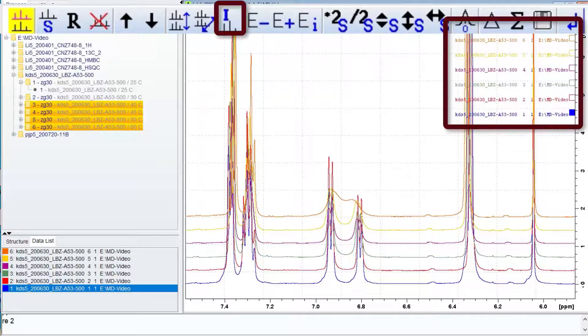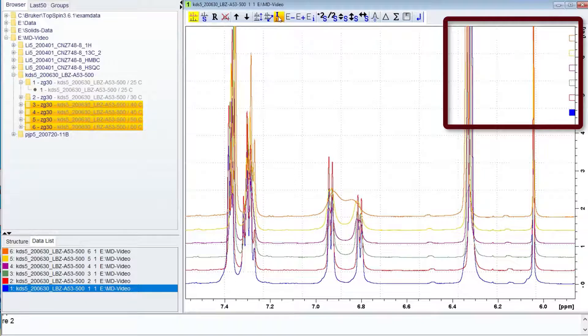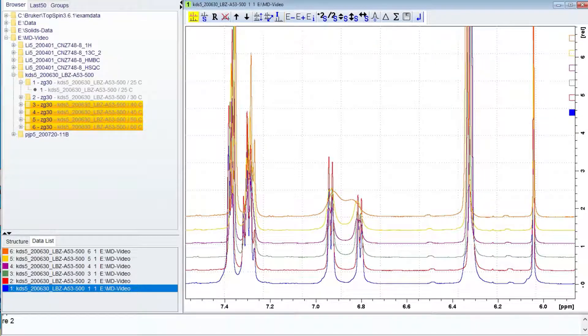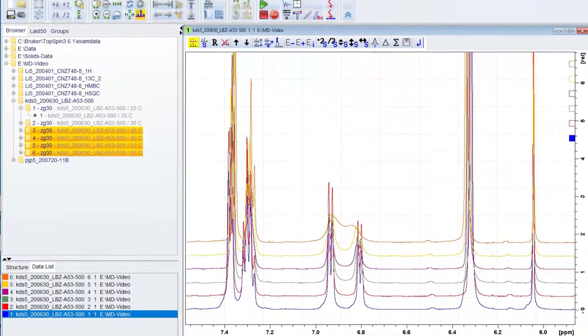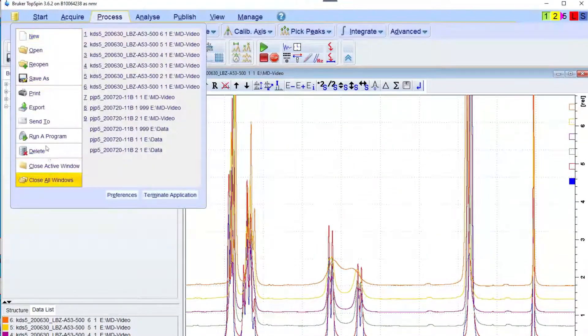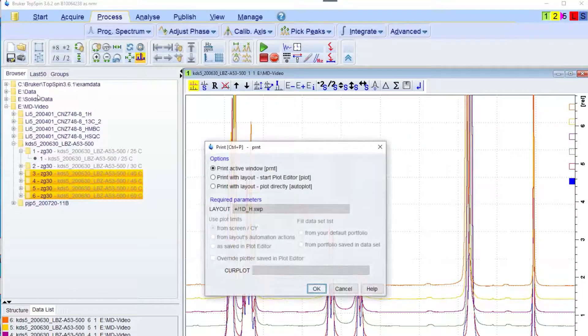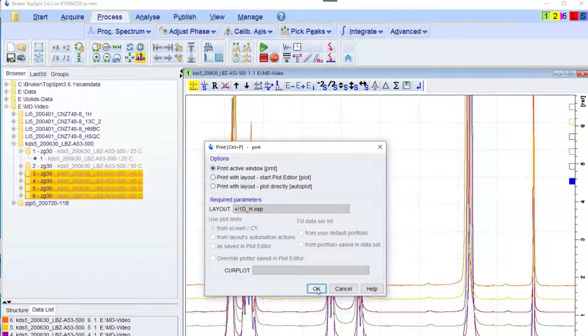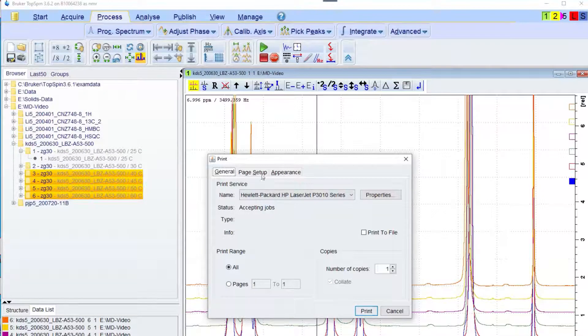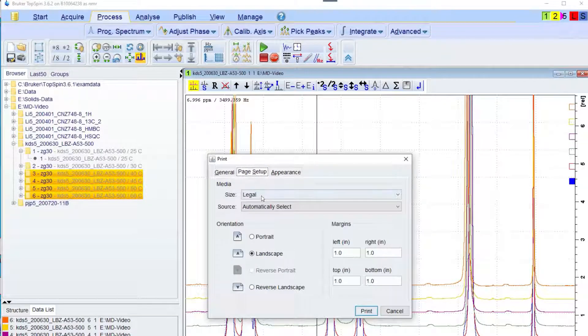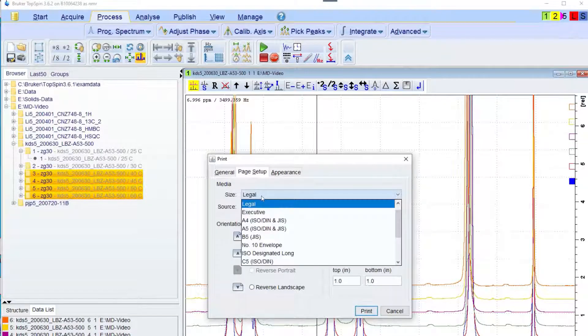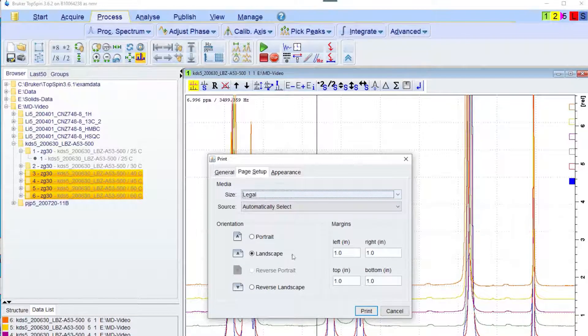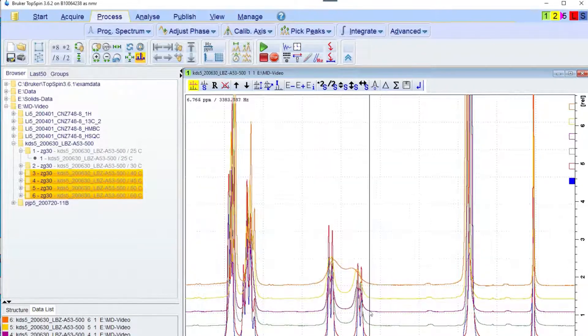The button with the eye above a trace will remove the file names from the display. This is useful if you want to get a crude printout of the results. For this you would select print from the file menu. Make sure the print active window radio button is selected and then click OK. If you are working on the facility's computers, click on the page setup tab in the print dialog box and make sure the media size is legal before clicking the print button.